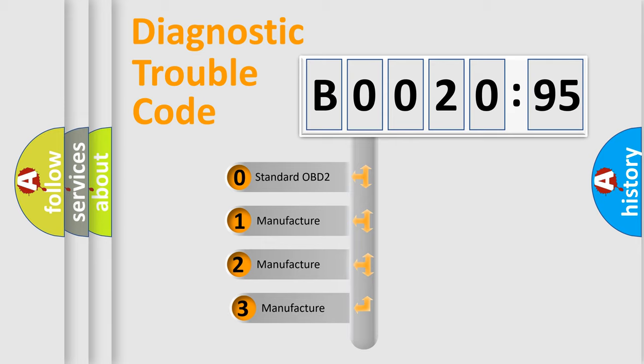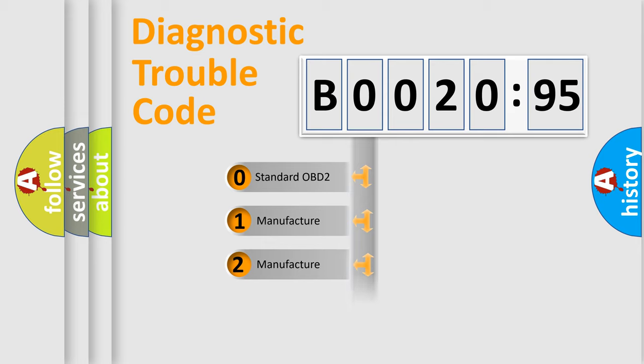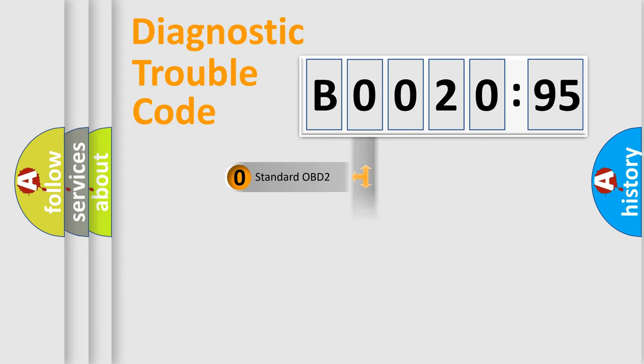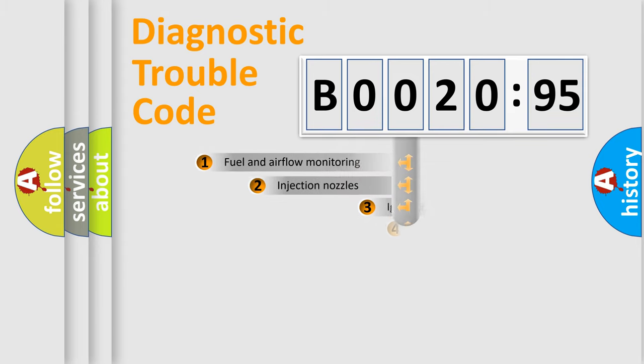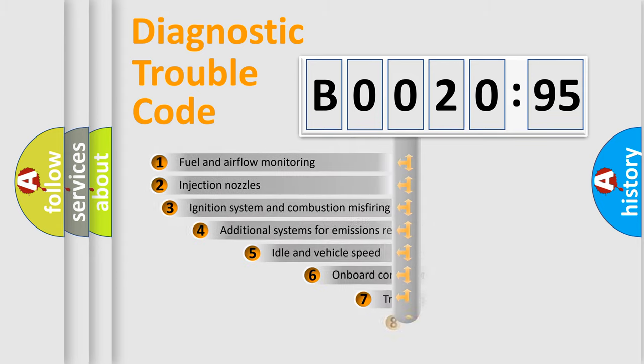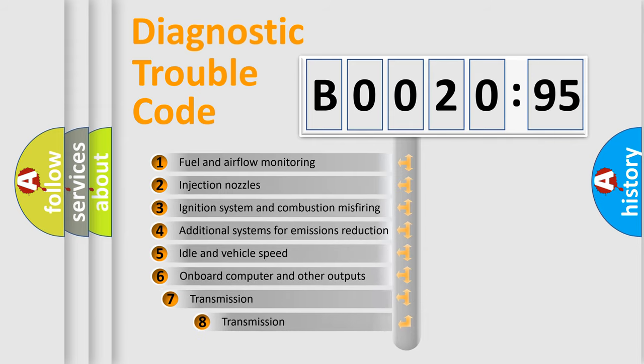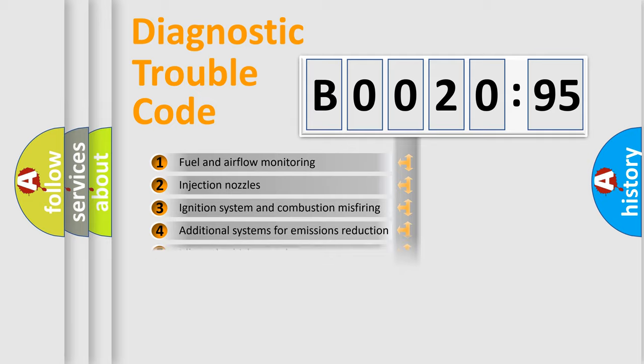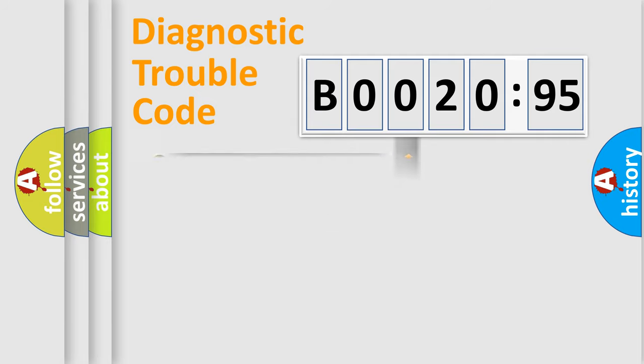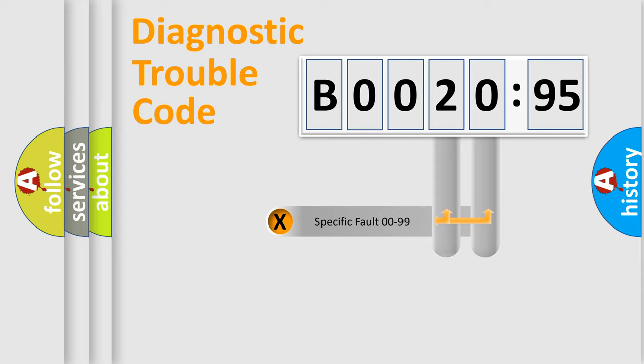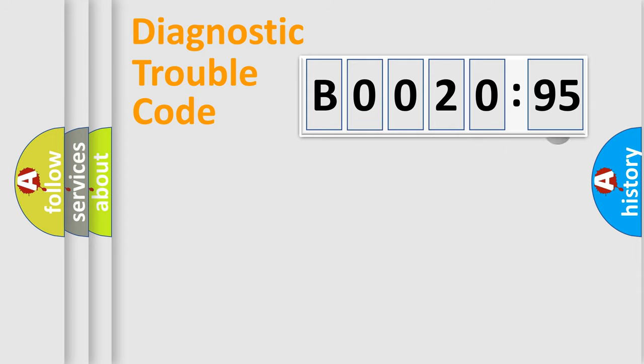If the second character is expressed as zero, it is a standardized error. In the case of numbers 1, 2, 3, it is a manufacturer-specific expression of the car-specific error. The third character specifies a subset of errors. The distribution shown is valid only for the standardized DTC code. Only the last two characters define the specific fault of the group.